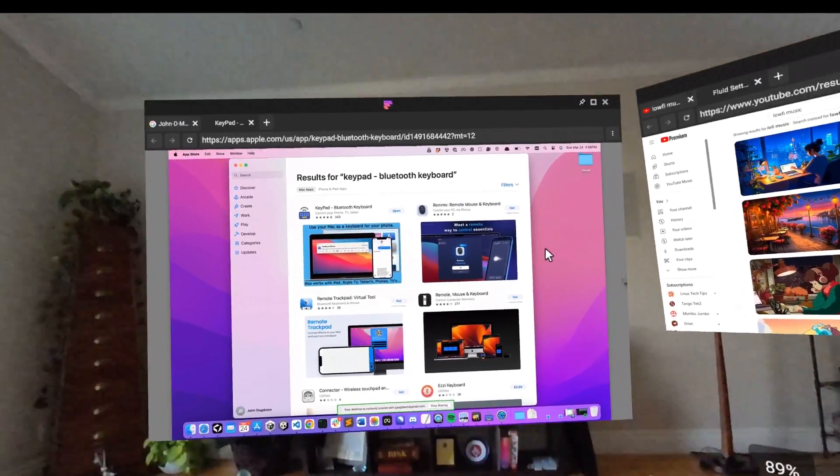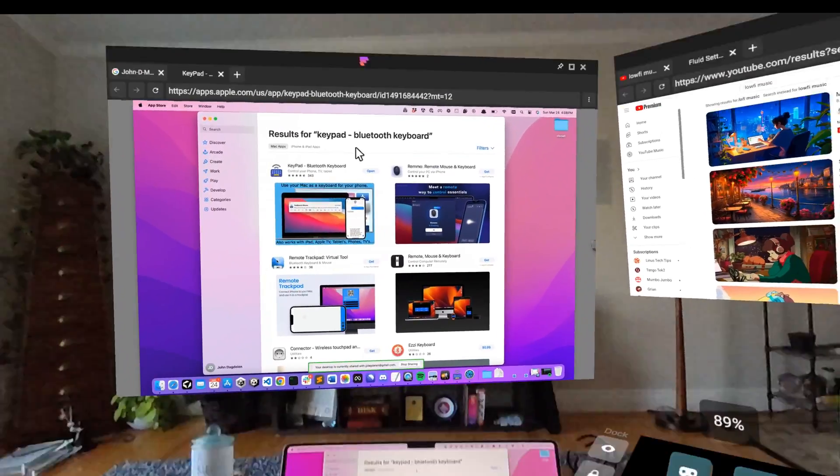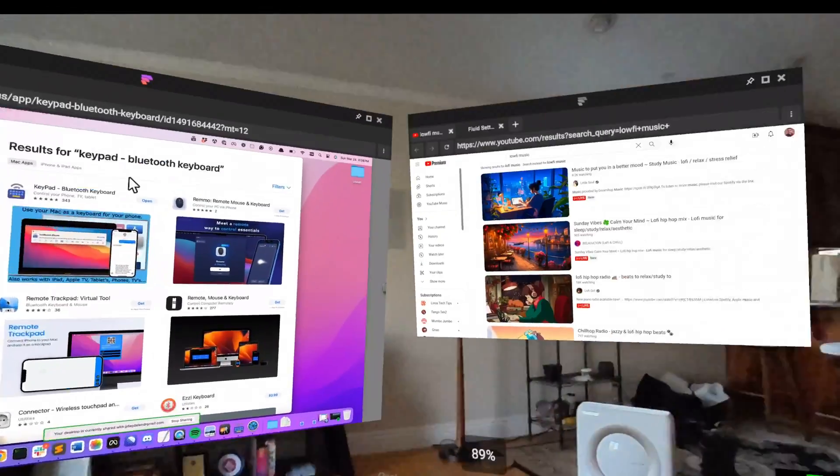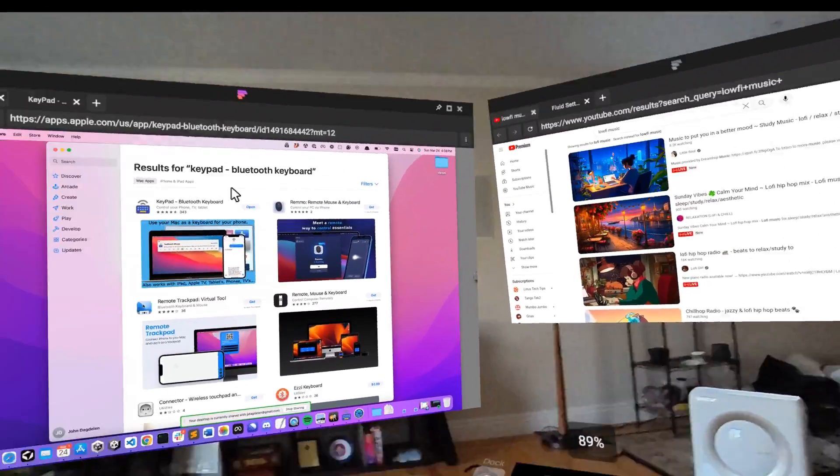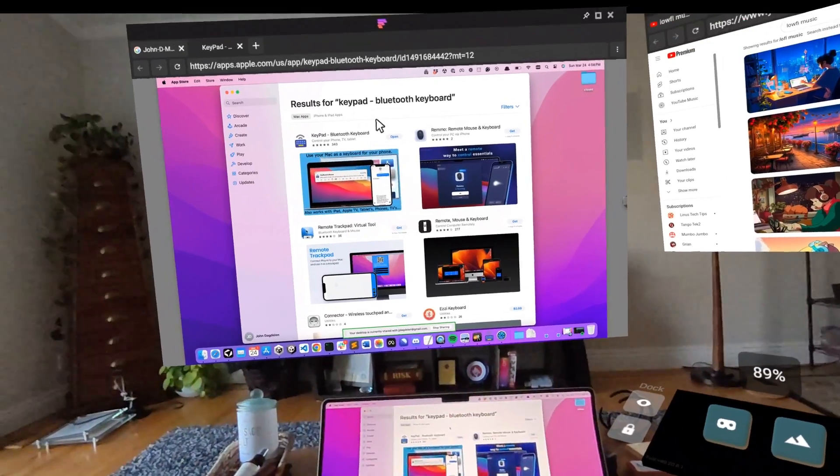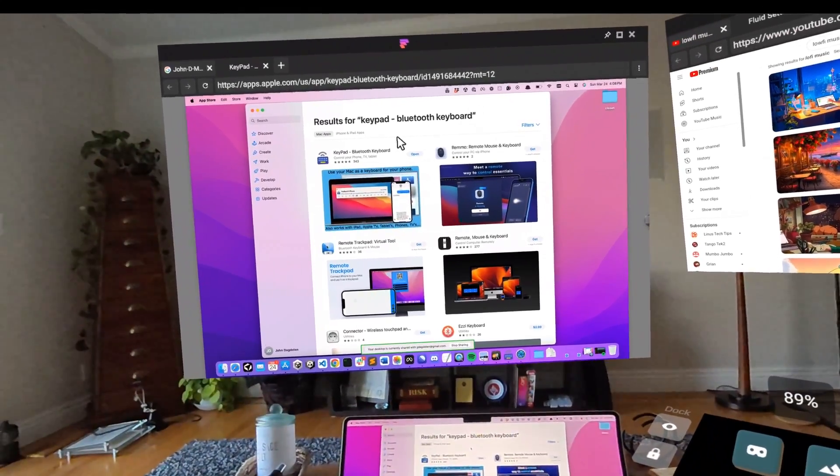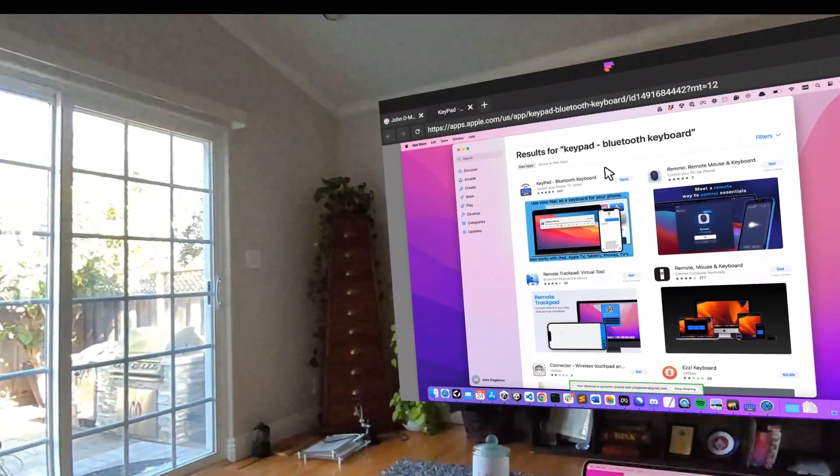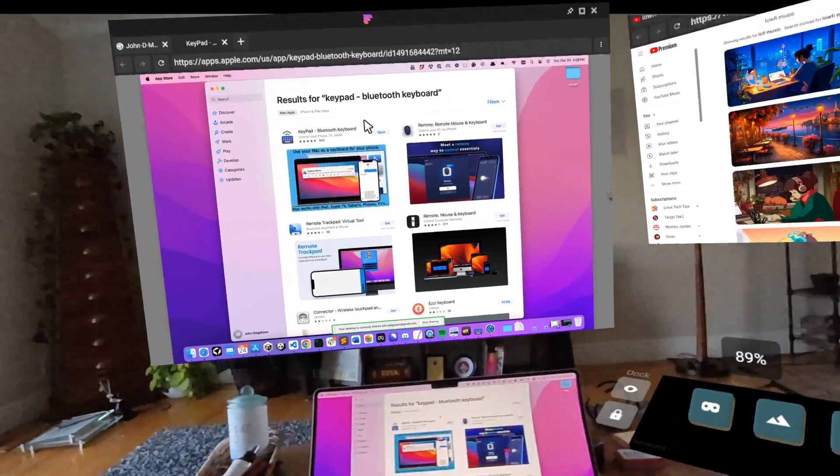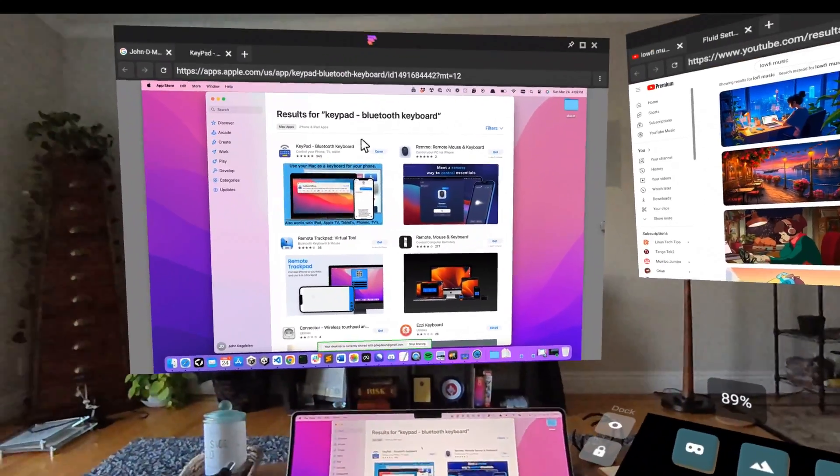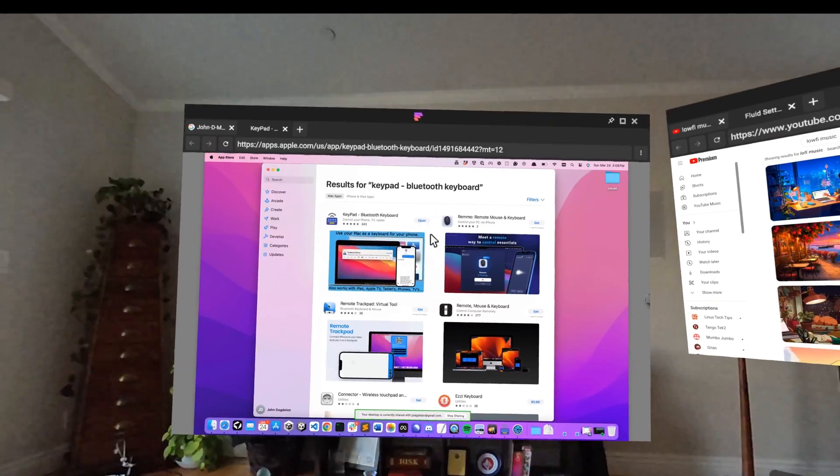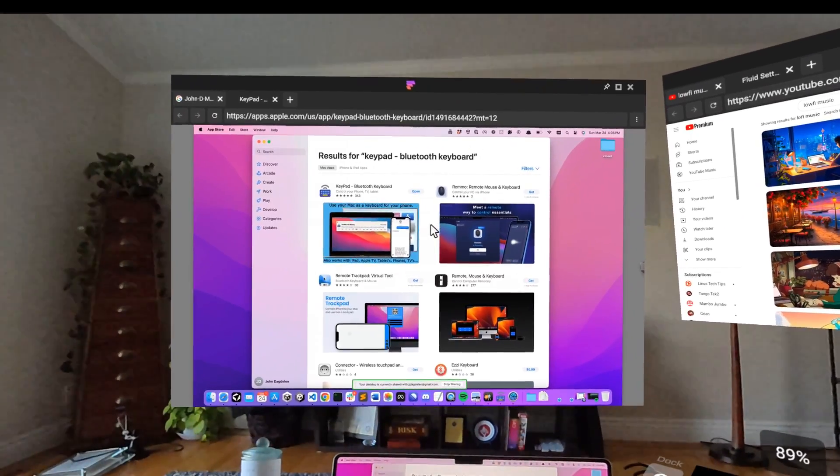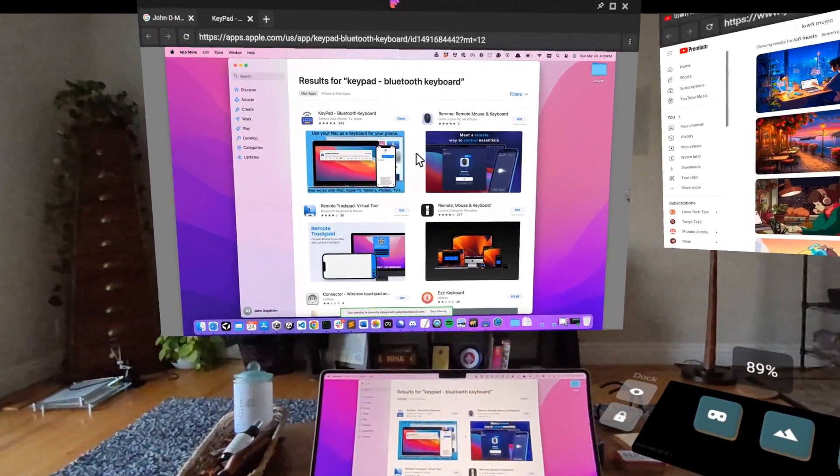Everything is free. This app is free, Chrome Remote Desktop is free, Fluid is free. Welcome to the true kind of ultimate spatial computing work setup that's accessible to everybody.